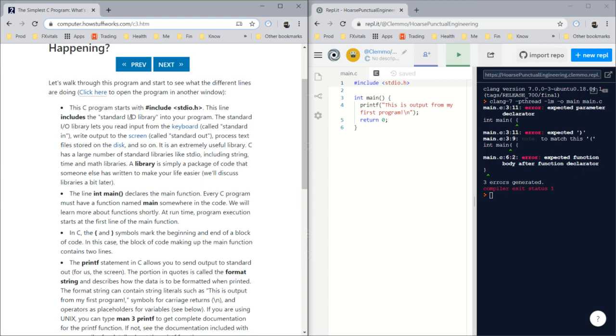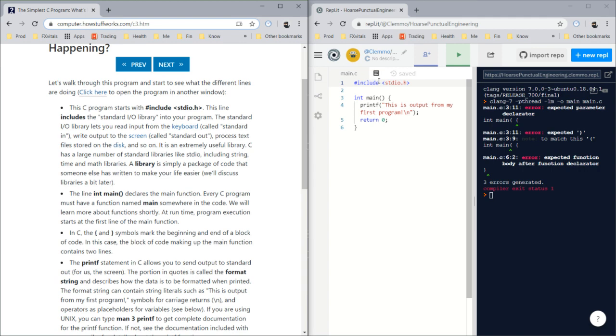The C program starts with include stdio.h. This line includes the standard input/output library into your program. An include statement basically brings parts of different codes located elsewhere wholesale into your program, so you don't necessarily have to have all that code in your code. It keeps everything clean.